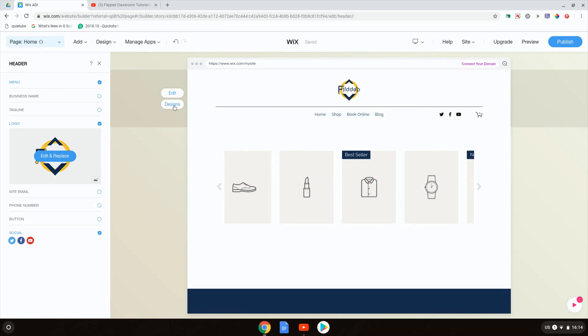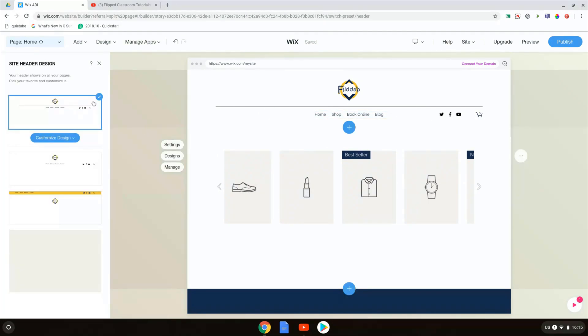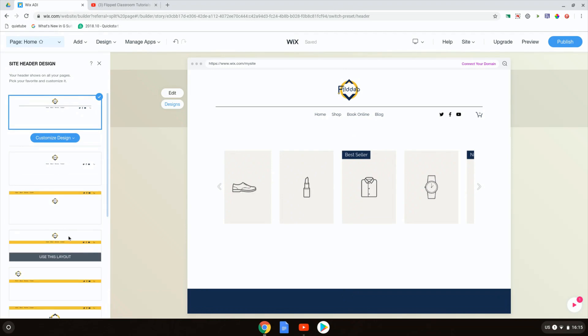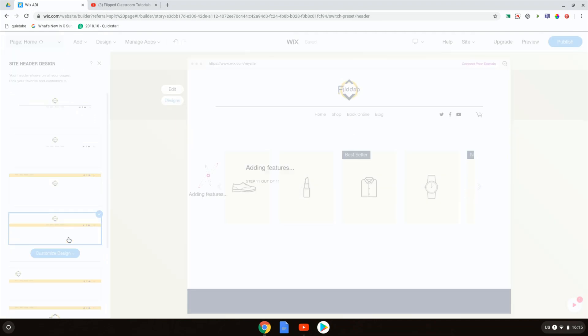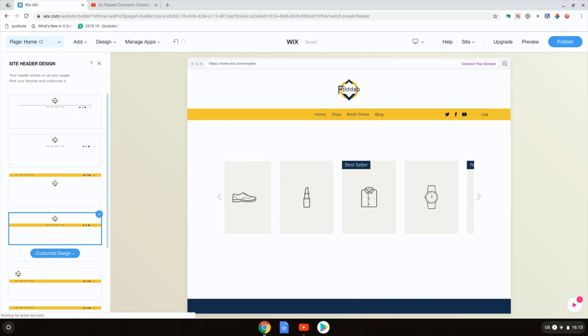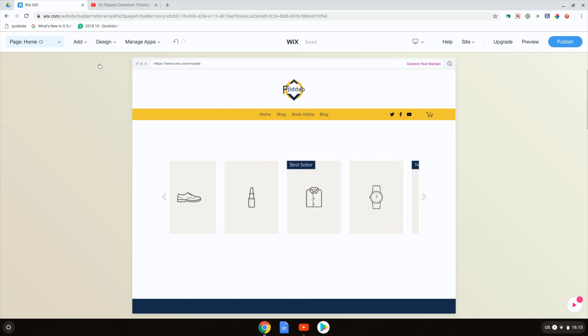So what we can do is again choose a different design for our header. I'm going to keep the design as it is, but just to give you an example we can also use any of these other designs. Here we go, a nice little design with the yellow. Now when we close this, we go back to our website.